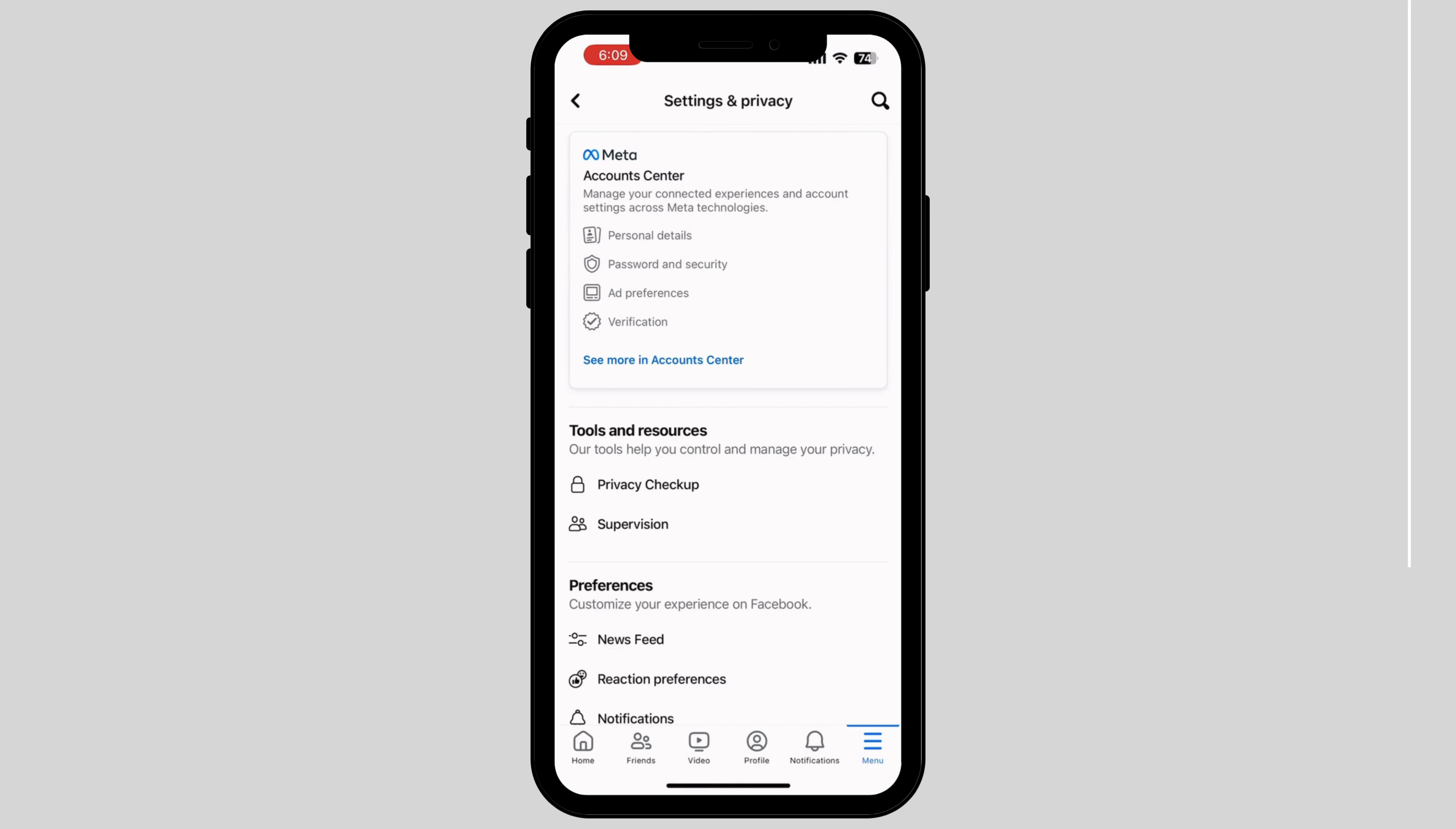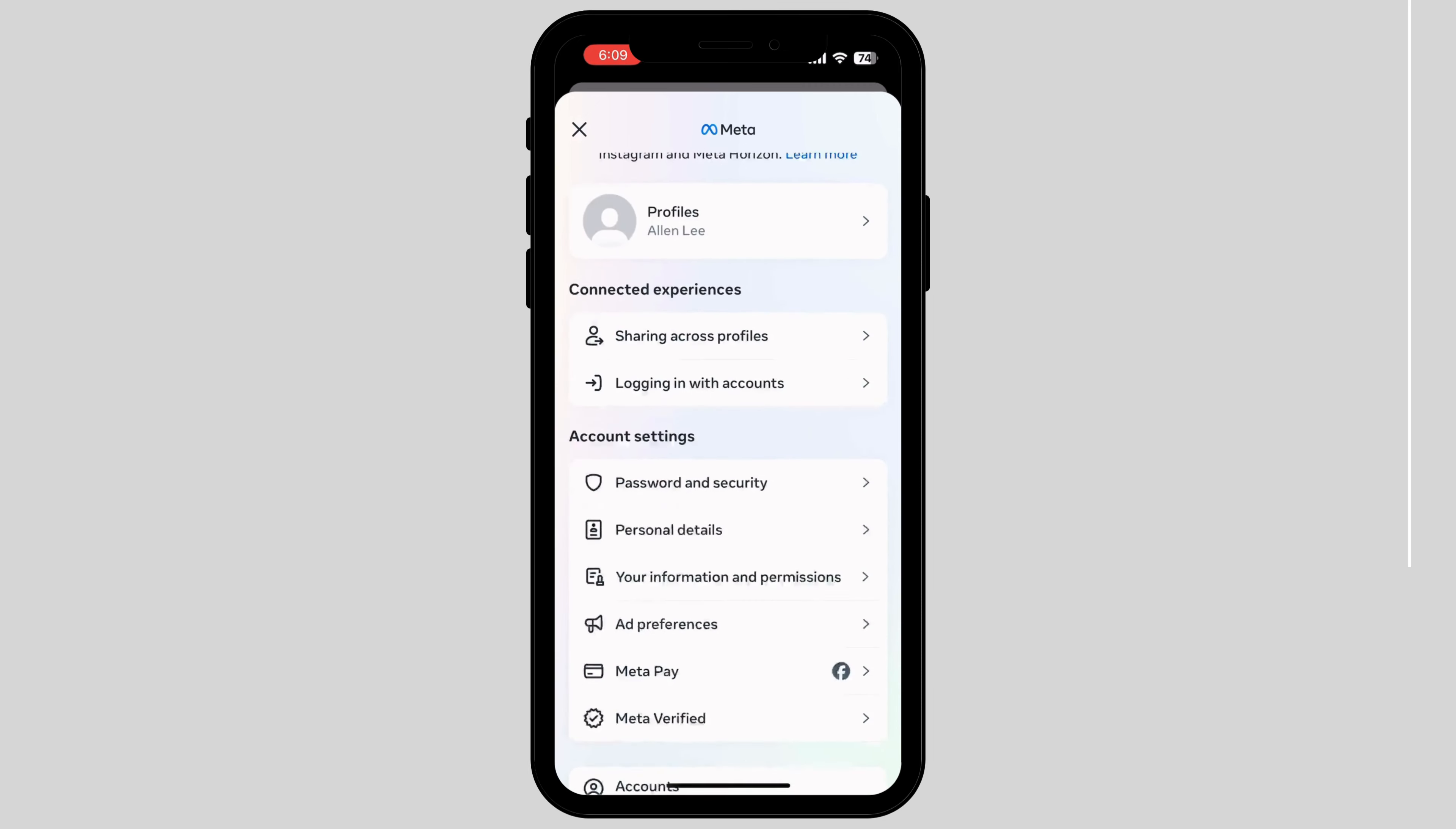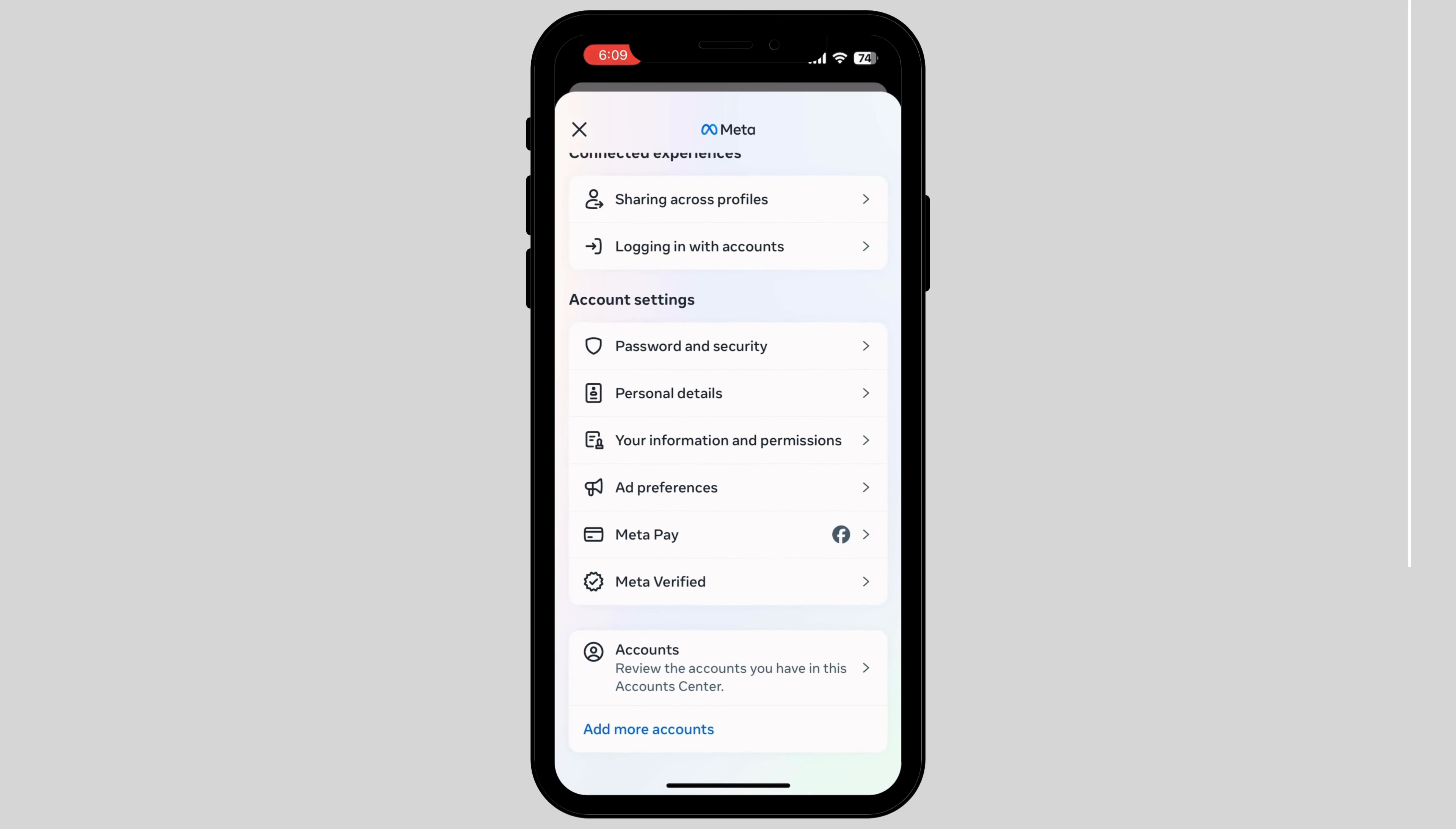Tap on the first box under the Meta Account Center. It will show your profile. Scroll down and tap on Personal Details.